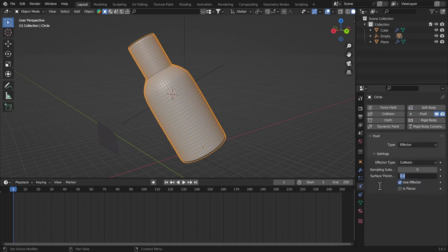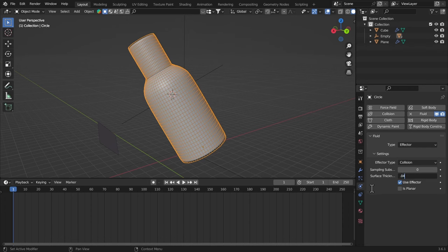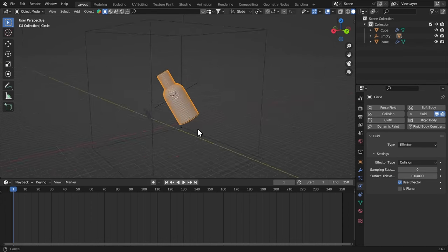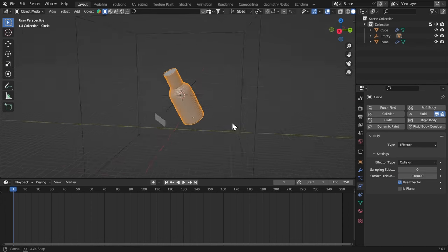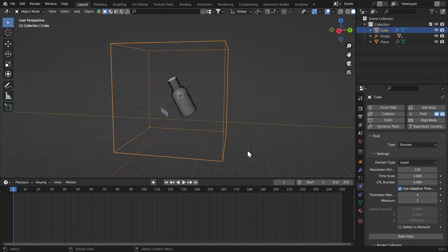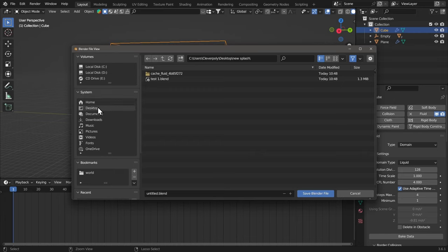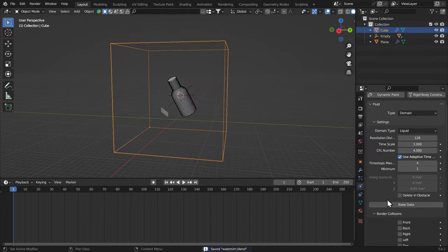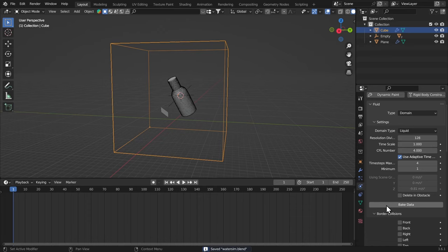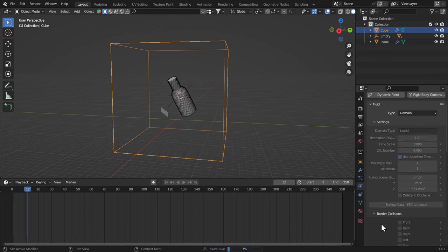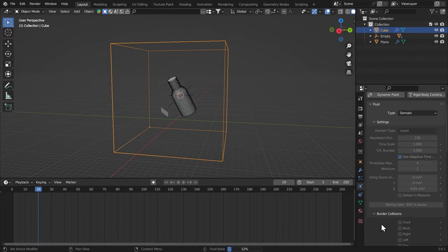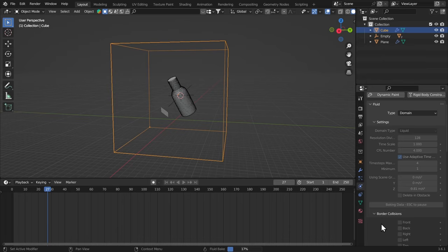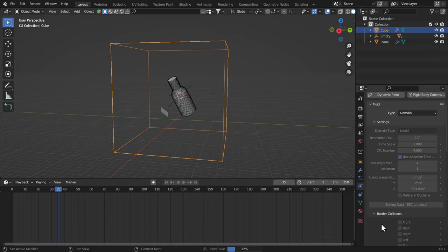And I think that's it. And I'm gonna select the domain, and save the file first, which is gonna be WaterSim. And now, just bake the data. Now the bake is gonna take some time, because we have given it 128 resolution divisions. You can bring it down if you want to get a faster result. For better results, you need to give it a higher resolution. And 128 worked fine for me.